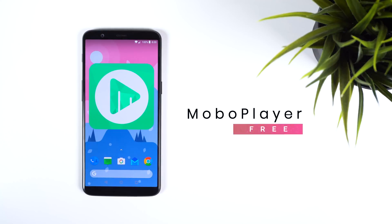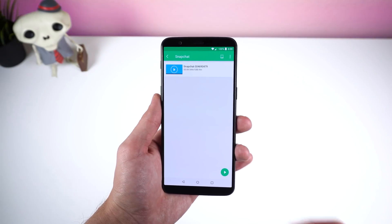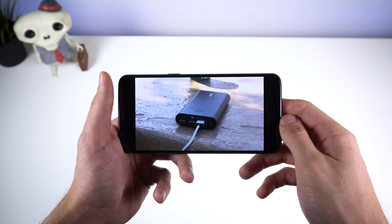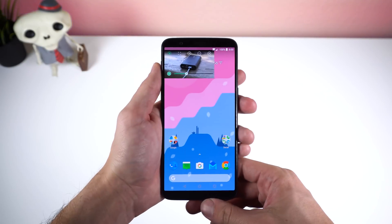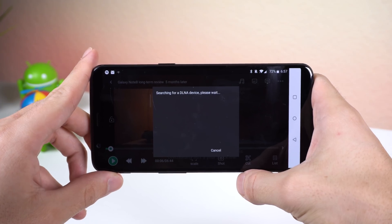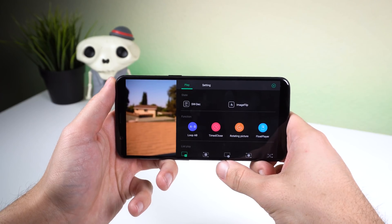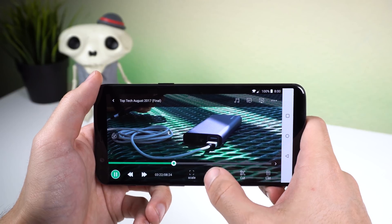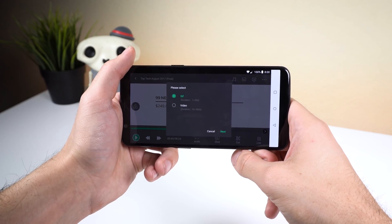If you're looking for a multimedia player that has a material design, Mobile Player is a great choice. The interface is simple, clean, and loads everything quickly. When playing a video or audio file it can do the usual, but also includes a full player mode which is similar to picture-in-picture. You can push the video onto a DLNA device, loop a certain part of the video, rotate the picture, capture a frame to save as a PNG file, cut the video into a GIF, and more.